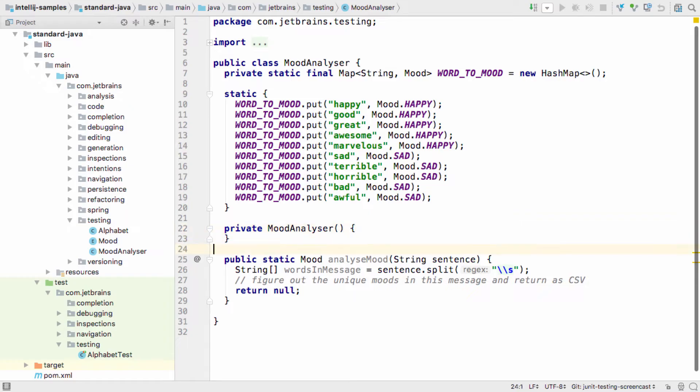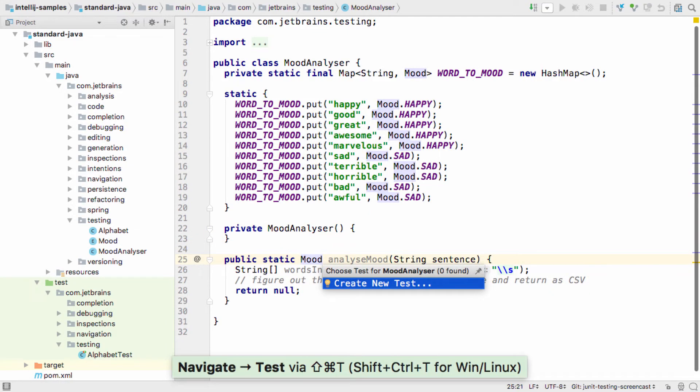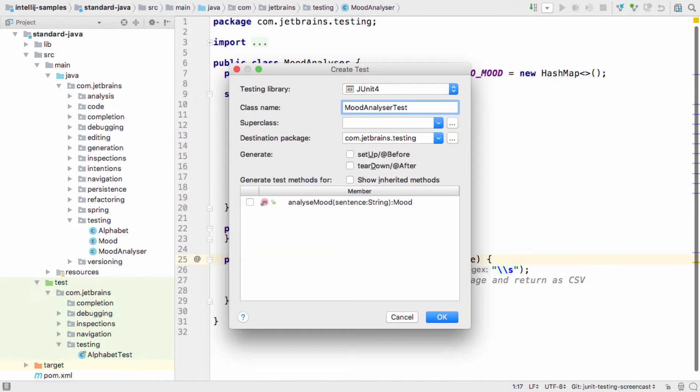IntelliJ IDEA aims to make it as easy as possible to navigate to or create tests. So if I try to navigate to the test for a production class and the IDE can't find one, it will ask you if you want to create it.